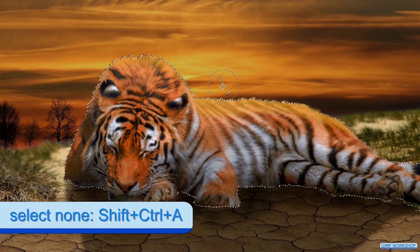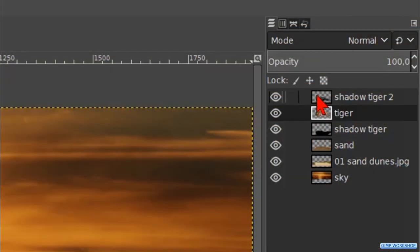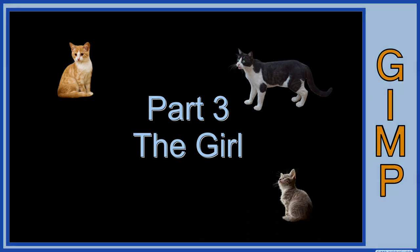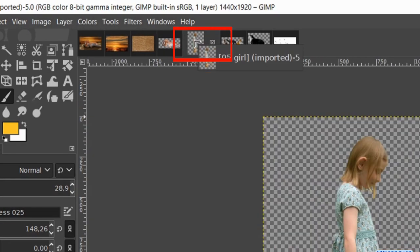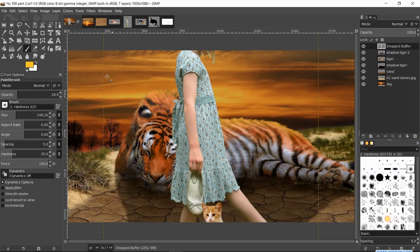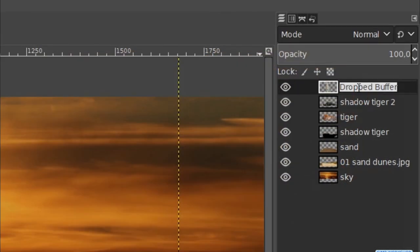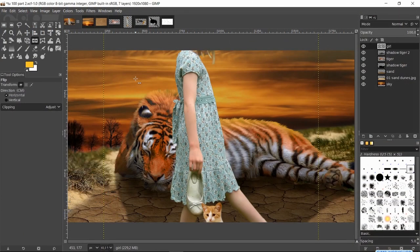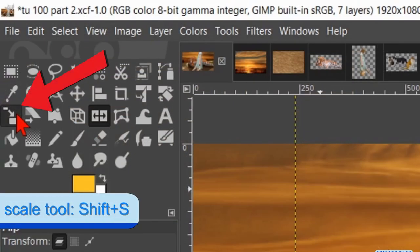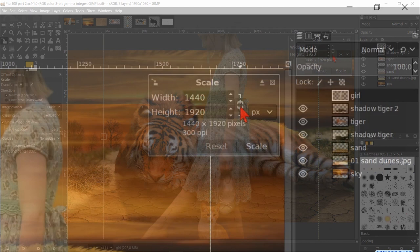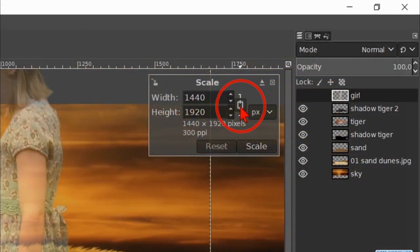Right-click on the tiger layer and hit Alpha to Selection again. We can now paint a bit of an orange glow on the shoulders and the back of the tiger. We can change the size as well as the opacity to our liking. Press Ctrl+Shift+A to deselect and make the top layer active. Drag the thumbnail of the girl image via the thumbnail of the sand dunes into the project. Double-click on the name and rename it 'girl', hit Enter. Click on the Flip tool and then in the image to flip it.